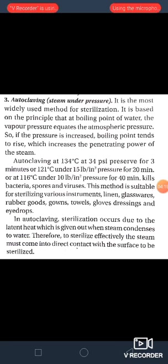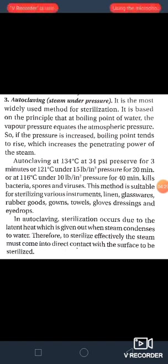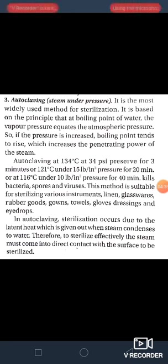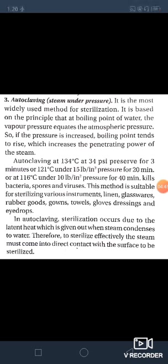This method is suitable for sterilizing various instruments, linen, glassware, rubber goods, gowns, towels, gloves, dressings and eye drops. In autoclaving, sterilization occurs due to the latent heat which is given out when steam condenses to water. Therefore, to sterilize effectively, the steam must come into direct contact with the surface to be sterilized.